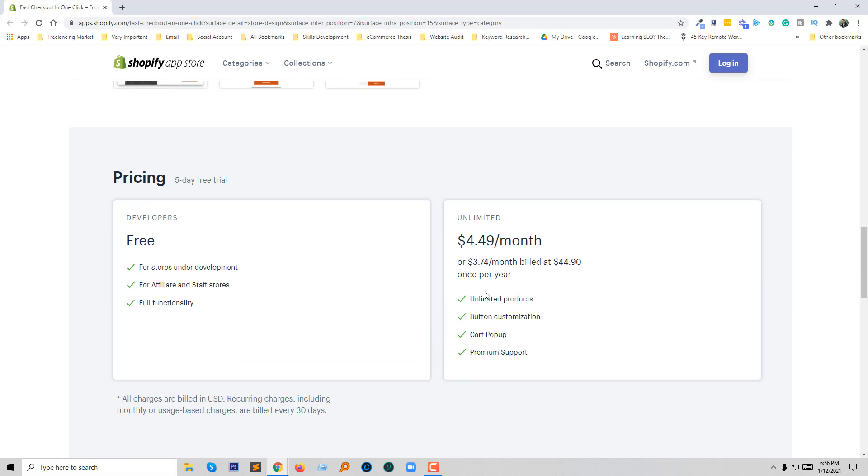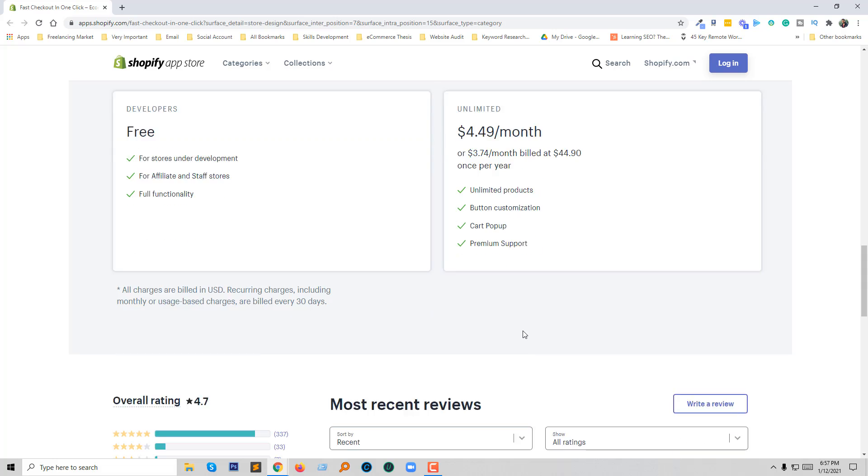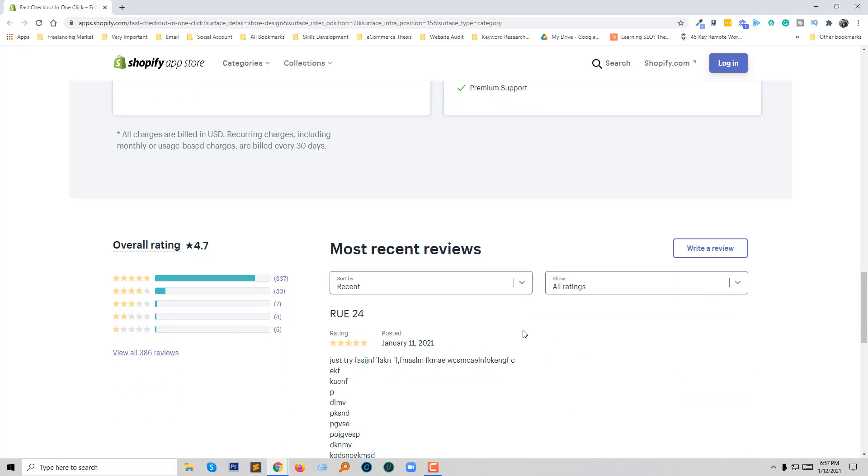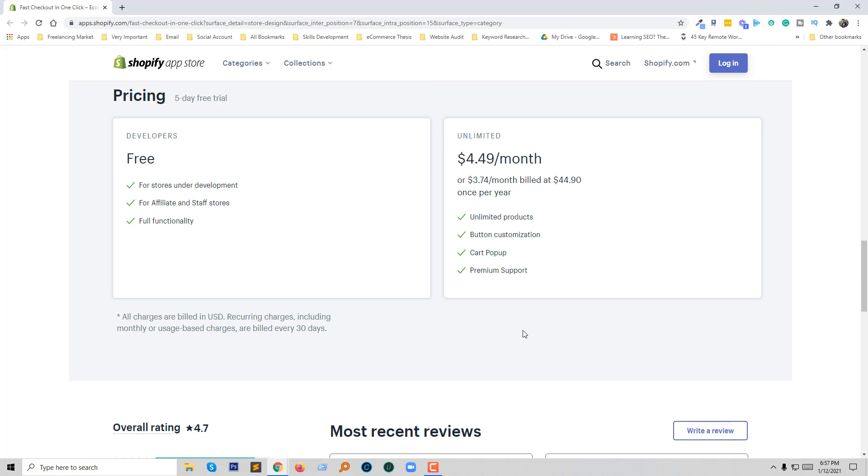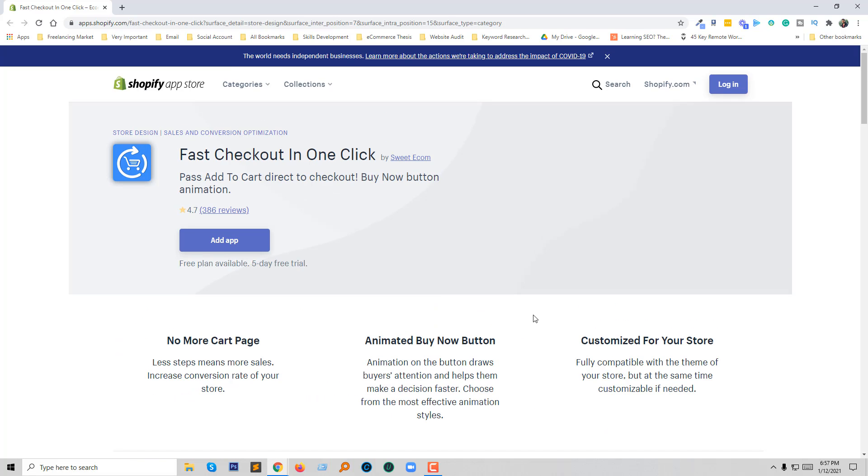So here's the pricing: you can start a five day free trial. And if you want unlimited then you have to pay monthly $4.49 per month. And if you pay yearly then you have to pay $3.74 per month. Unlimited product option, button customization, cart pop-up, premium support. So everything is okay I think for your store and you can start building this website with this feature to get more sales conversion.